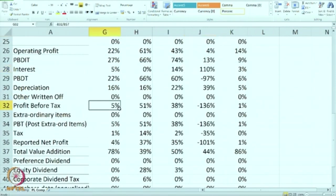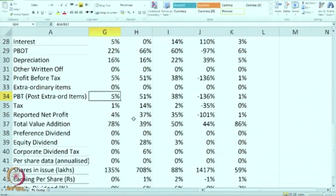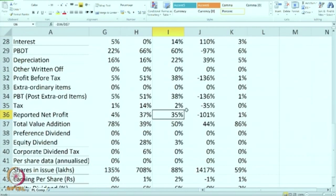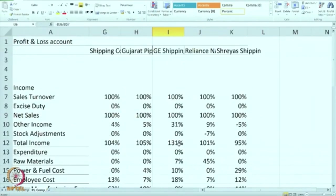Profit before tax is only 5% for Shipping Corporation, but very good profit for both Gujarat Pipalav and GE Shipping, and for Reliance Naval it is significant negative. You should keep in mind that though all five are shipping companies, the nature of operation slightly differs because some are operating ports, like Gujarat Pipalav — so they are making more profits. Profit after tax: the two companies Gujarat Pipalav and GE Shipping are showing very good profitability, and the calculation has been done right up to P/E ratio and book value. This is how comparative common size statements help us to compare balance sheets and P&L. We will also do it for balance sheet.